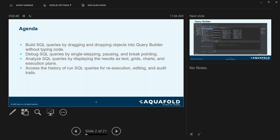We're also going to access the history of our run SQL queries so that you can see what you have been running, re-execute them if it's something you're doing a lot, or if somebody wants you to rerun something you did last week. You can also use it for editing and audit trails. With that, let's get into the product and start with showing you how to build your SQL queries.